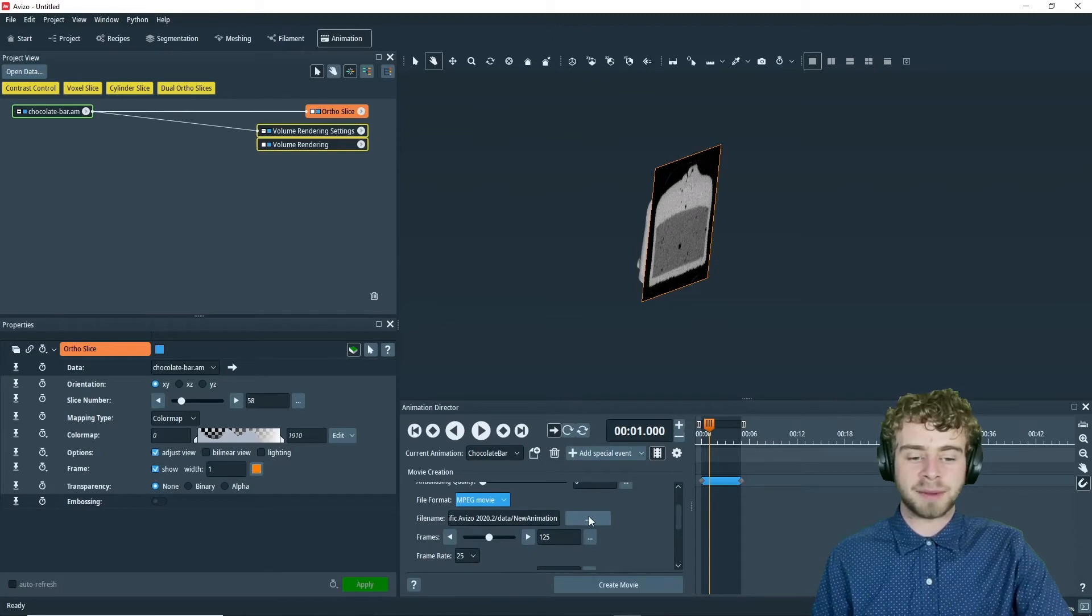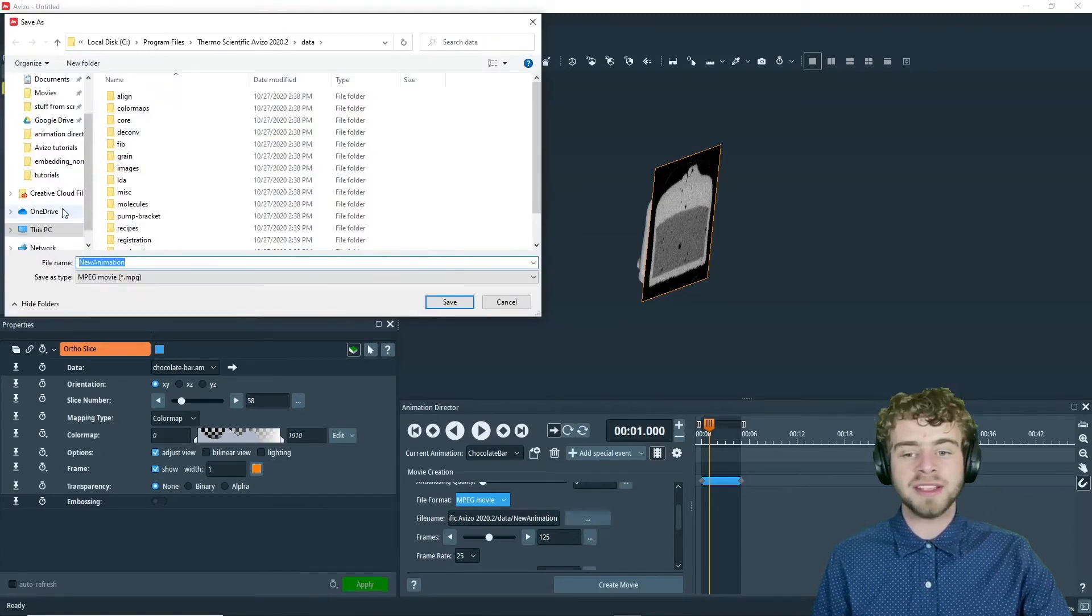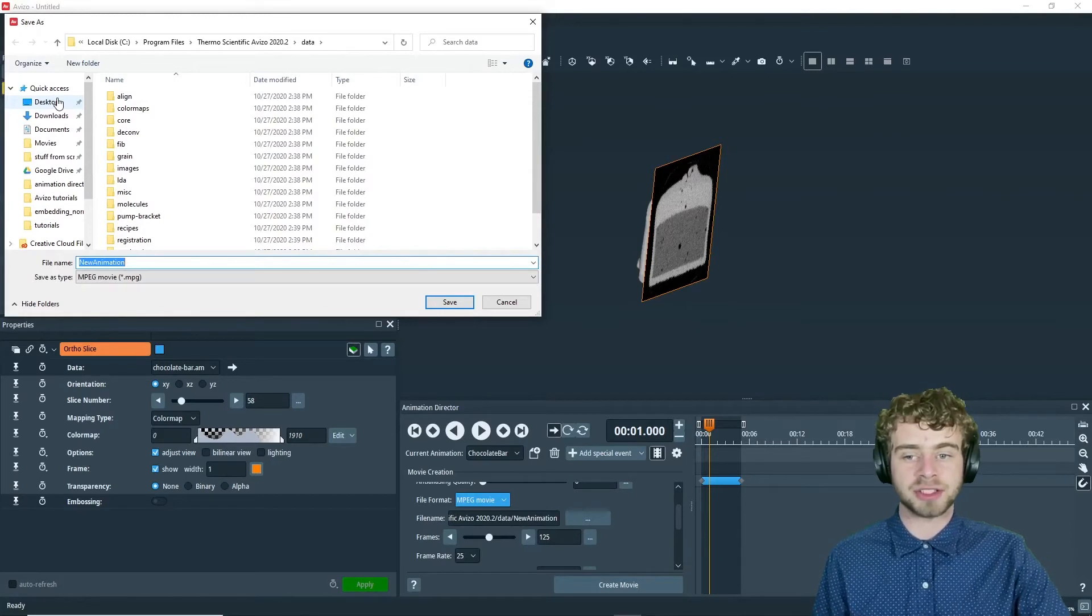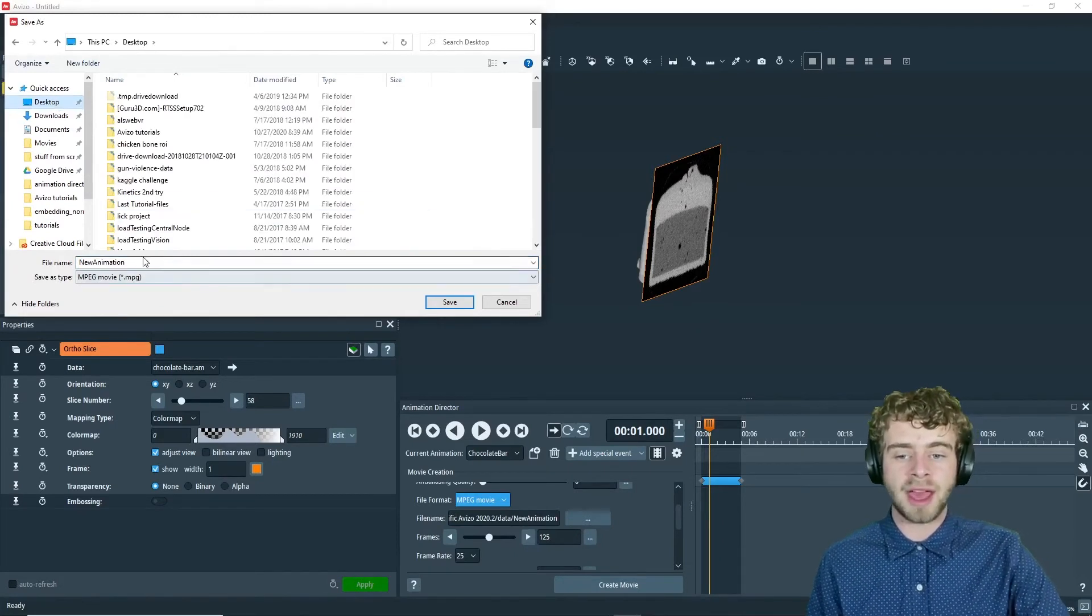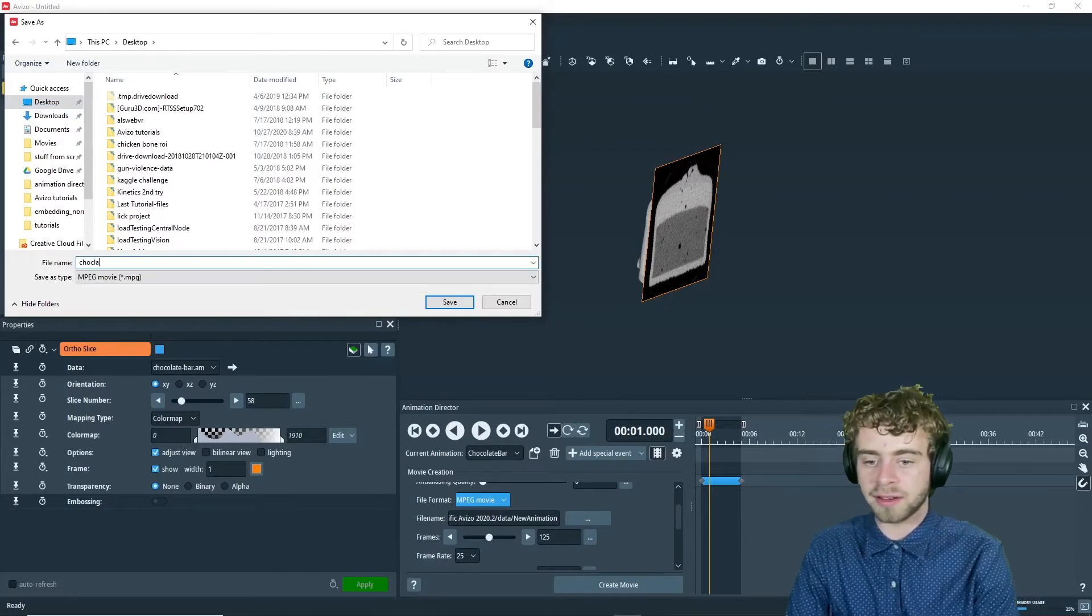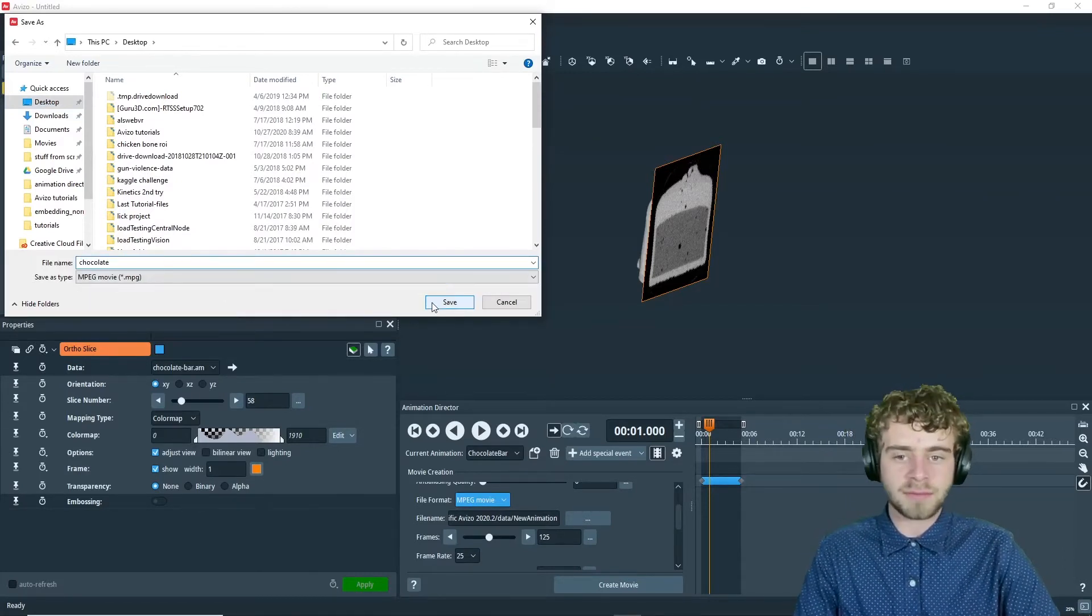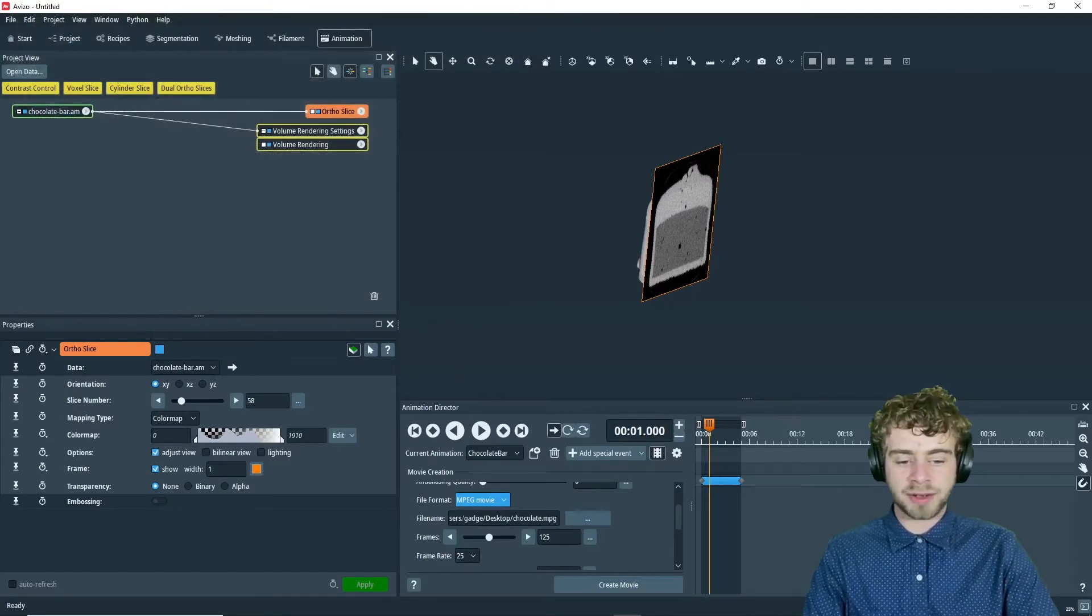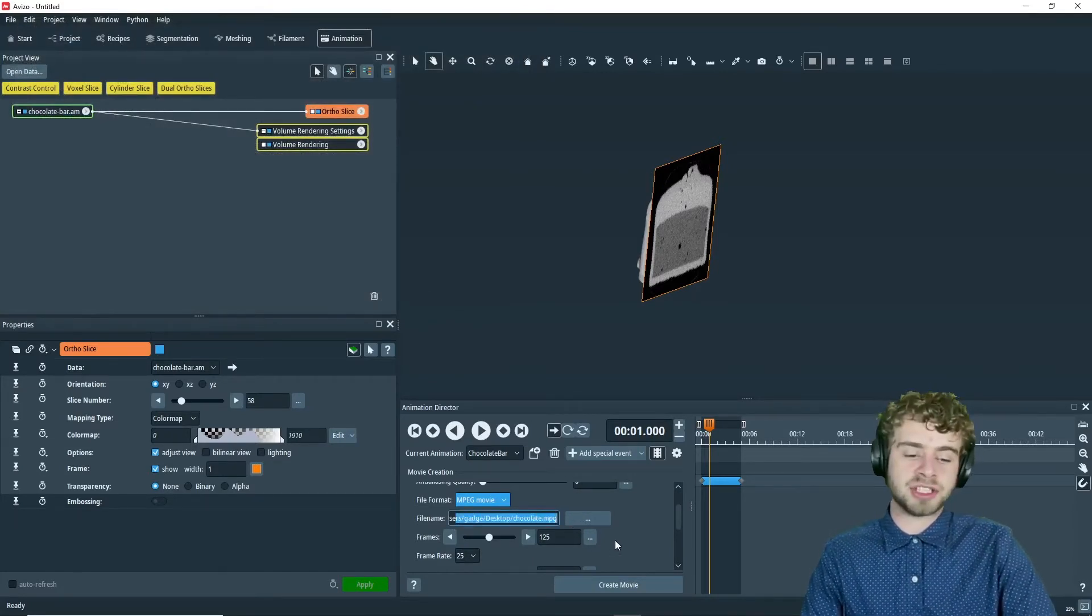Next, there's the file name input box. So we can click right here. One thing to note is you do need write access to the directory where you want to store this. So we want to go to desktop and just save it, call this chocolate. Just like that. And click save. And there we go. So now we've saved it as chocolate.mpg.